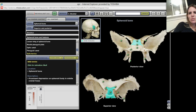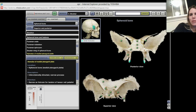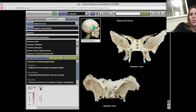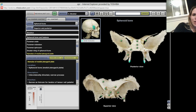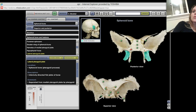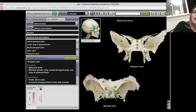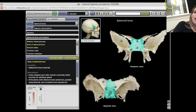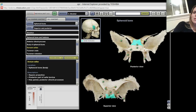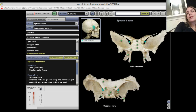The very edge is your dorsum sellae. Looking at the posterior view, this whole thing is your medial pterygoid plate, and the very end is called the hamulus of the medial pterygoid plate. Over here is your lateral pterygoid plate, with a little pterygoid canal right there. That whole thing is your sphenoid — this is the body of the sphenoid, and that is your dorsum sellae. Over here is the superior orbital fissure, the same one that comes out of your orbit.